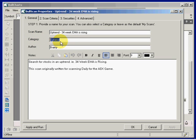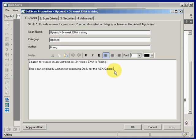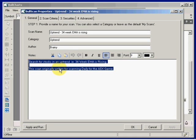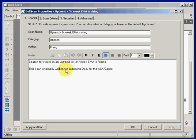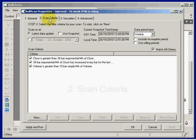Here's the author, so that the scan can appear in the list sorted by authors. And here is plenty of room for some text — some comments and explanation about the scan. On the second tab, Scan Criteria, we have more options.